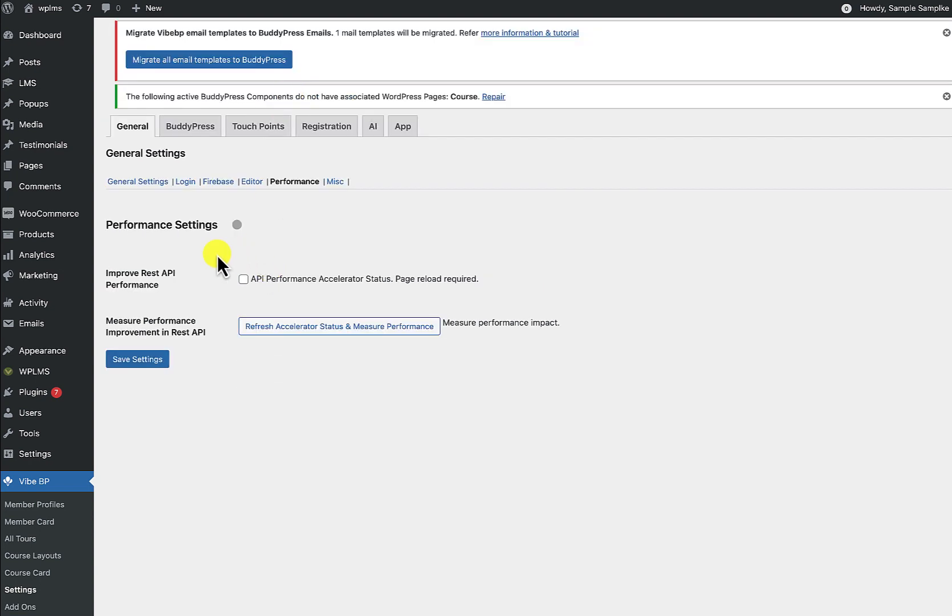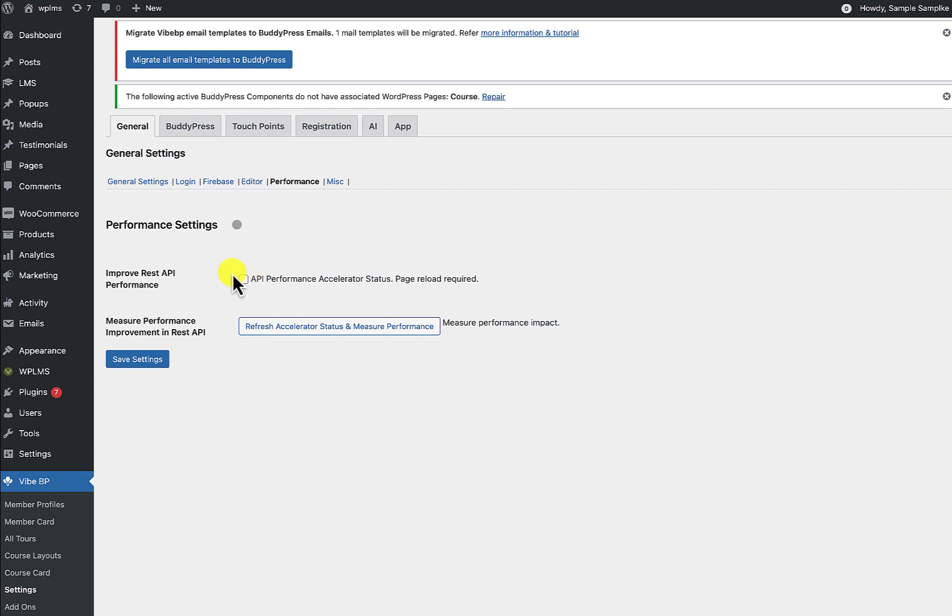we'll see that we have this Improved REST API Performance which is going to set the API Performance Accelerator for your site. Now before we enable this, I recommend you to first measure the performance without the REST API performance check enabled.